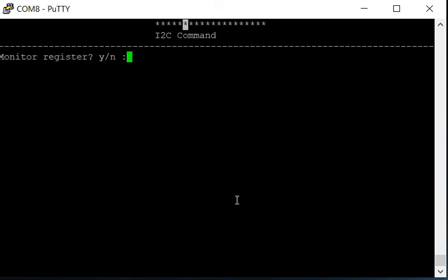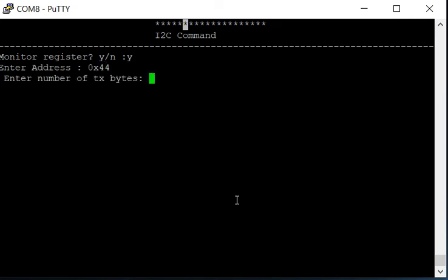This is the I2C command page. This is where you can send and receive I2C messages. The previous page you could only transmit them, but here you can receive them as well. We're going to do monitor or register. Yes. Enter our address, 44.